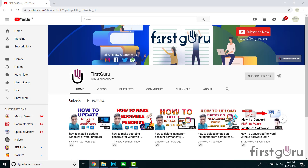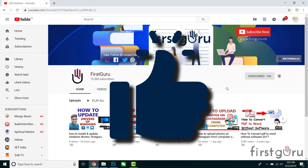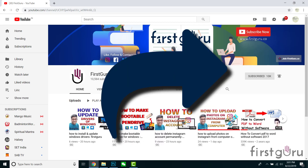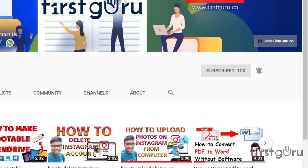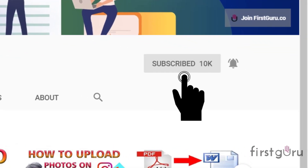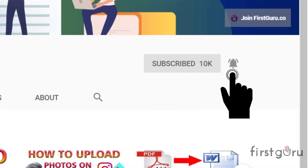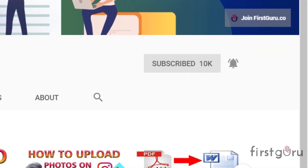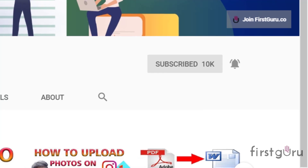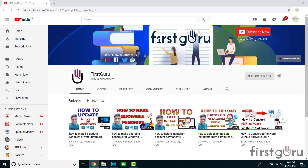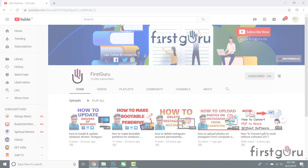Hope you liked the video. If you did, please click the Like button and share it. Don't forget to subscribe to our channel, First Group, and press the Bell icon so you get notifications for our next videos. Thanks for watching, bye!